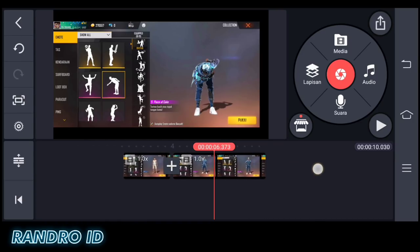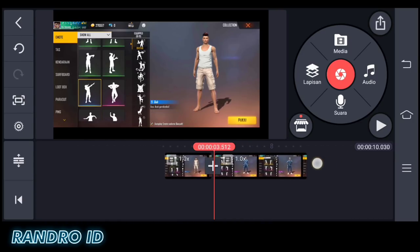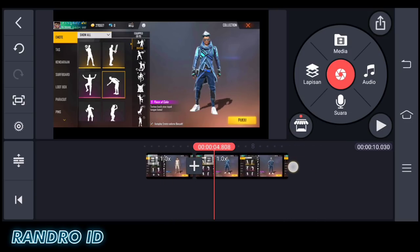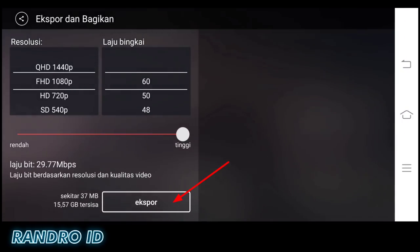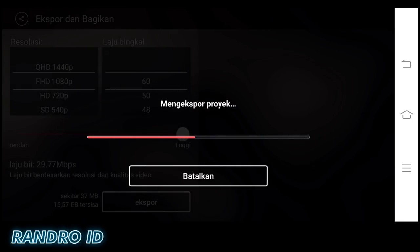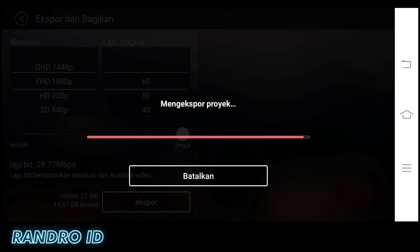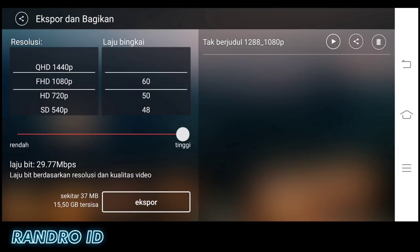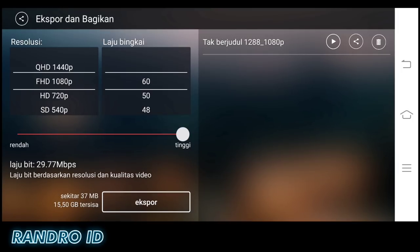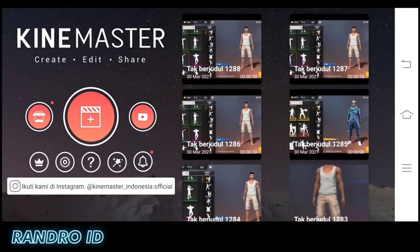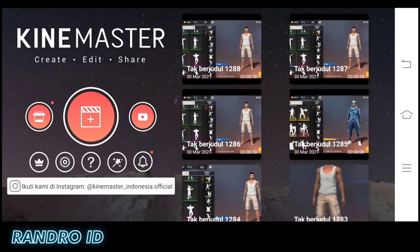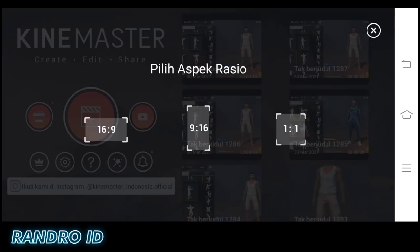That's how the example videos look. Once both have been inserted like this, save the video first. Once saved, go back to the Kit Master main menu. Then create a new video project again with aspect ratio 1:1.